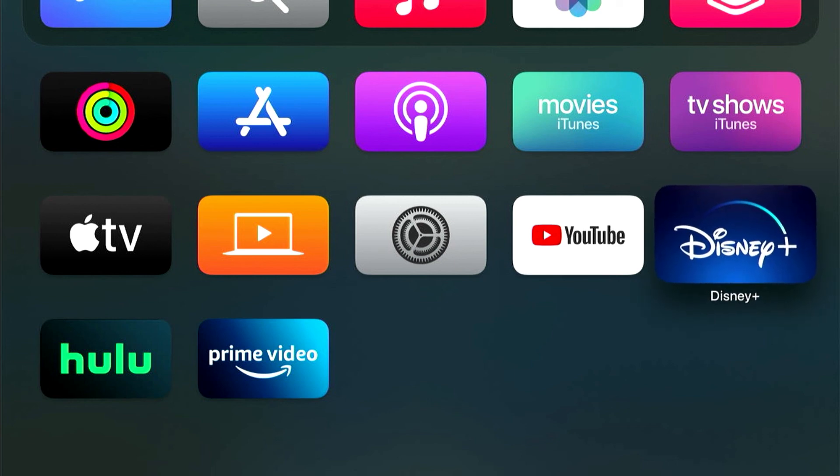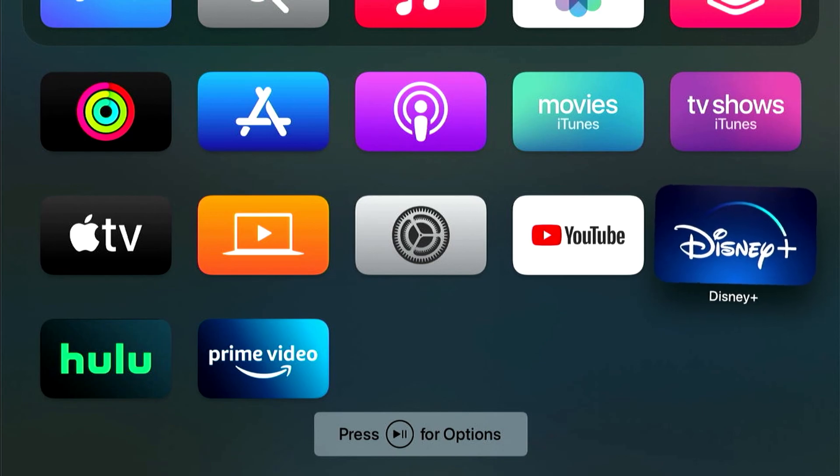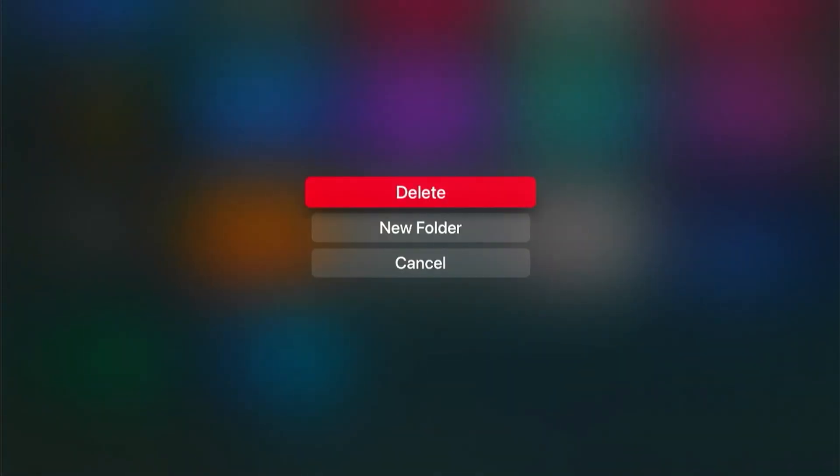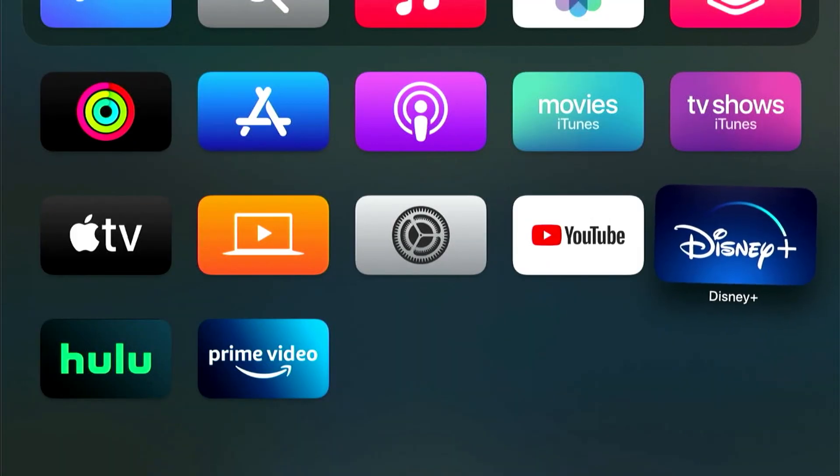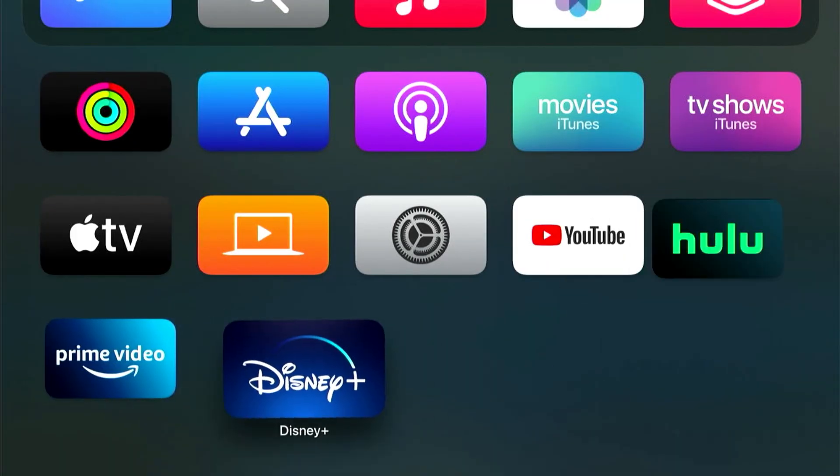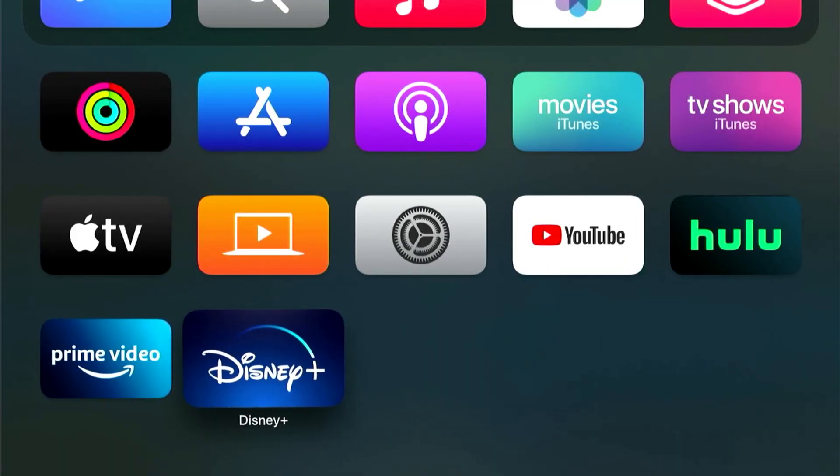You can do that just by pressing and holding down on the button and then the plus sign, and it gives you the option to delete an app if you need to. So that's how you install apps on your Apple TV.